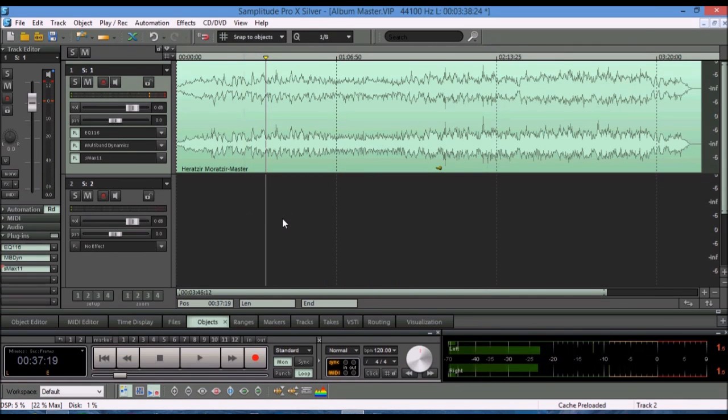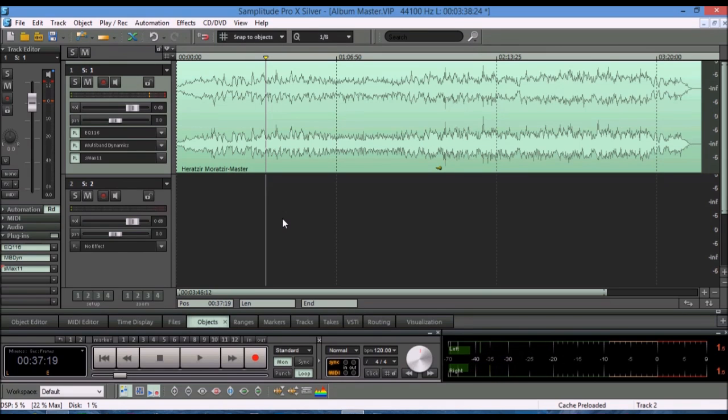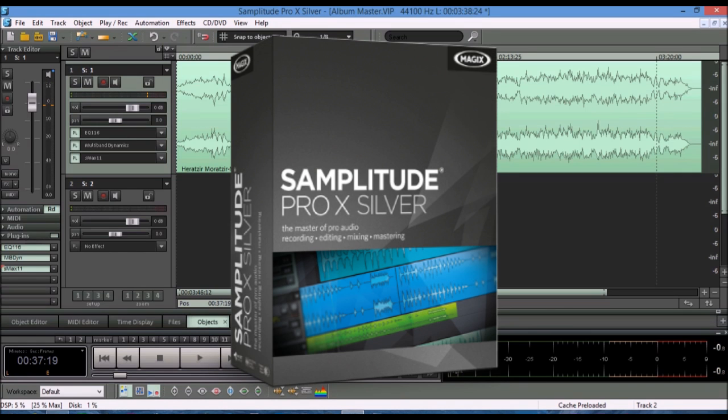That's how I actually use Samplitude Pro X Silver to master my song exported in Studio 1 Version 3 Prime. This demonstration only showed a fraction of what Samplitude Pro X Silver can do for you.